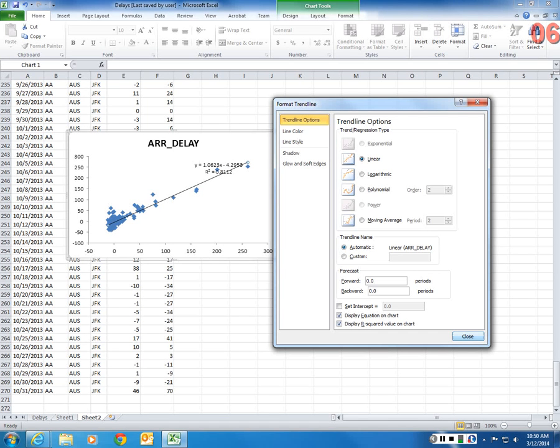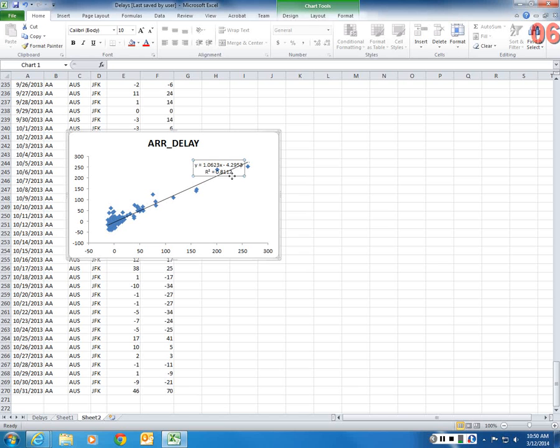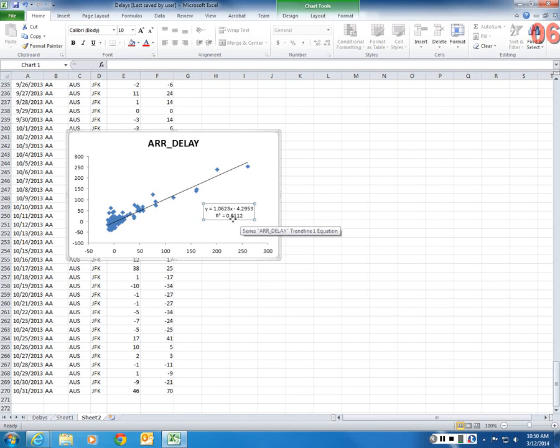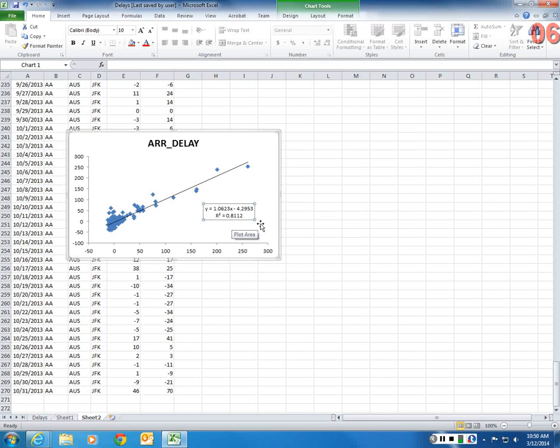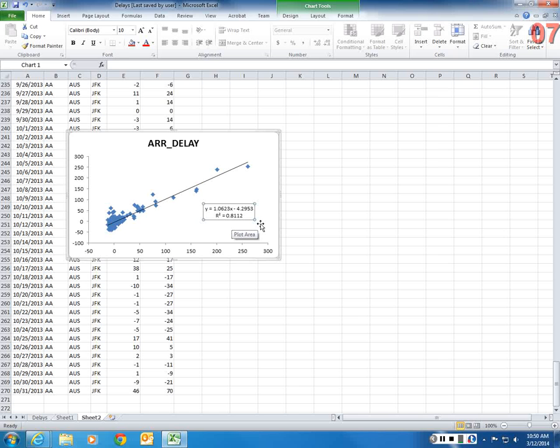So when I say close, you will see this information on the chart. So now, what does that mean? The first thing that you can interpret is r squared. So in this case, r squared is 0.8112.